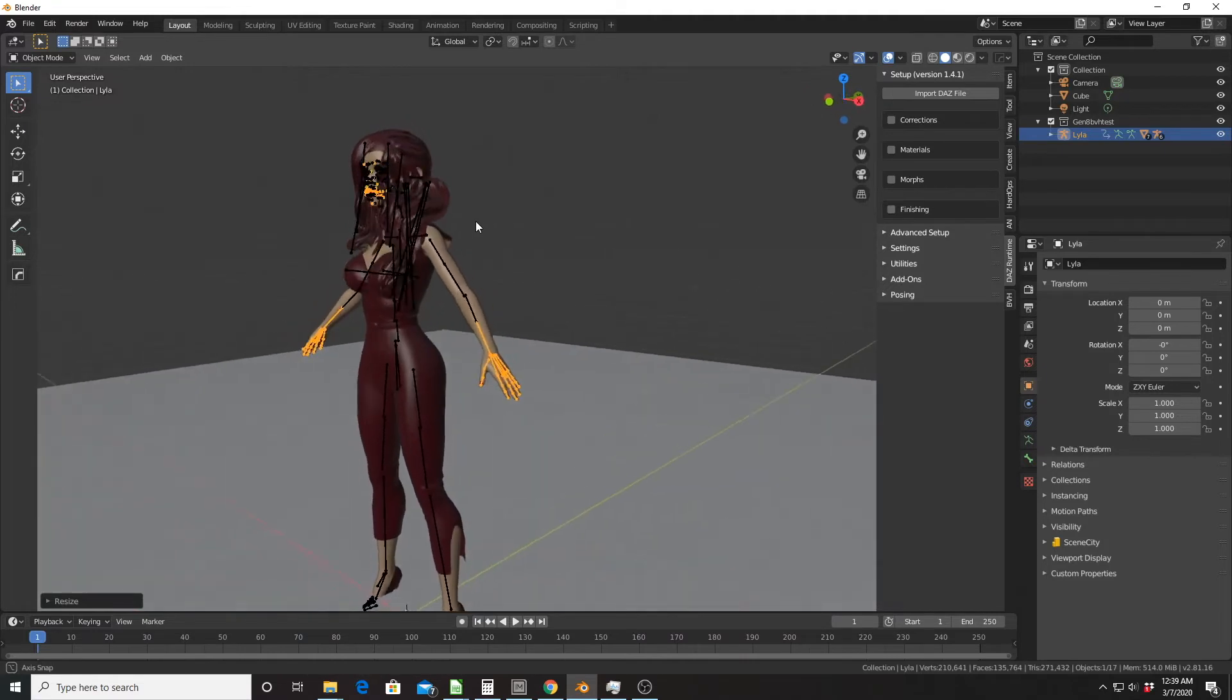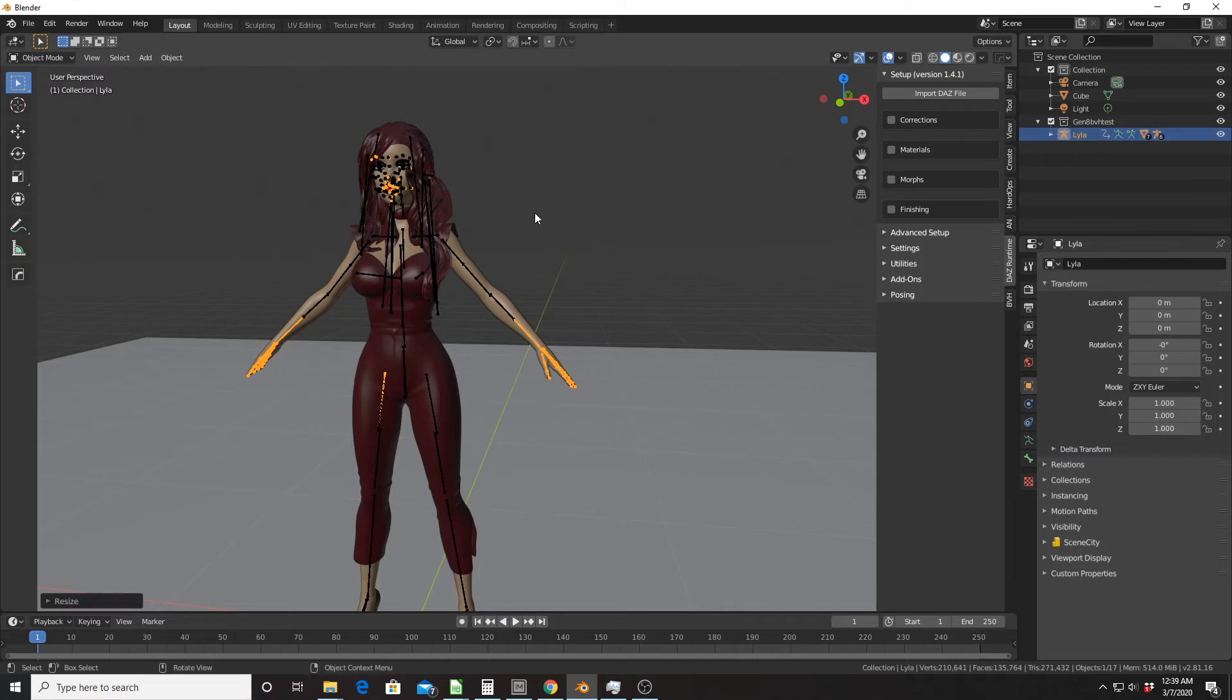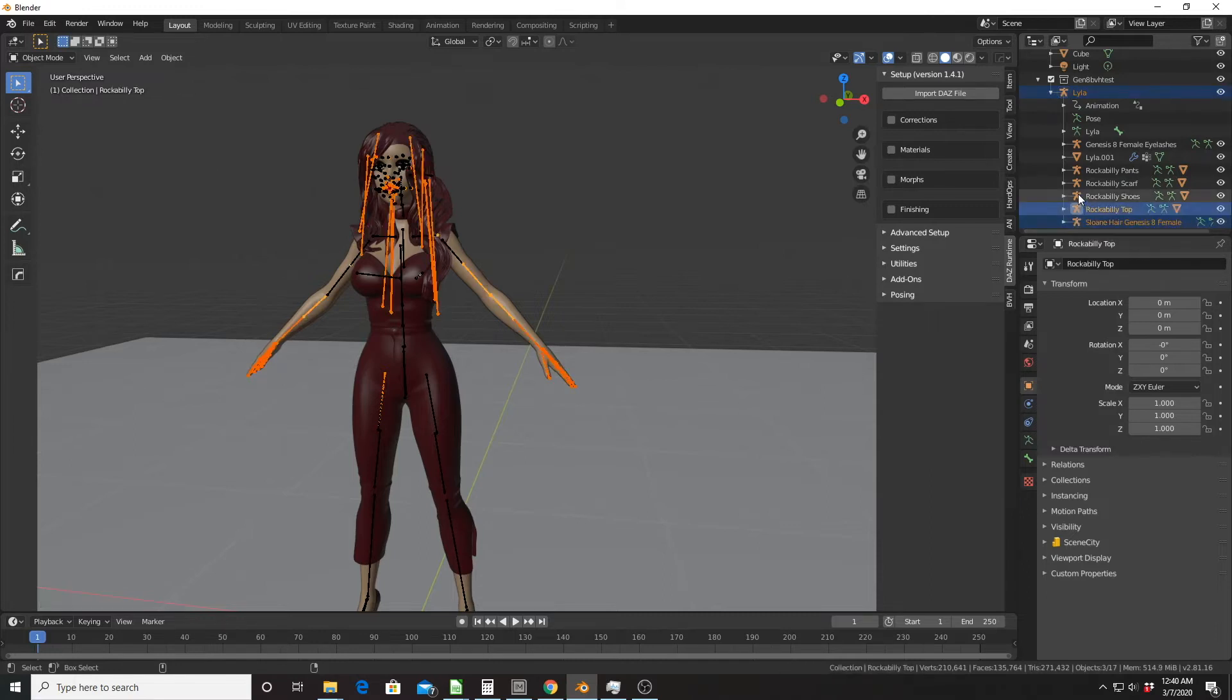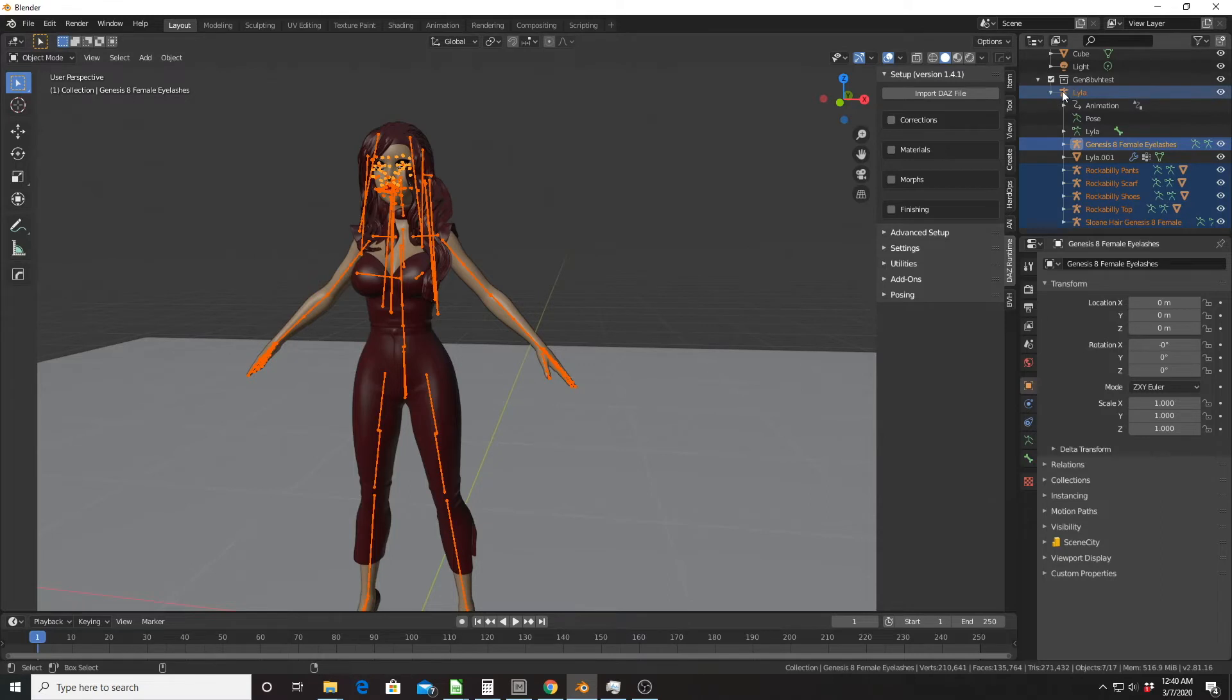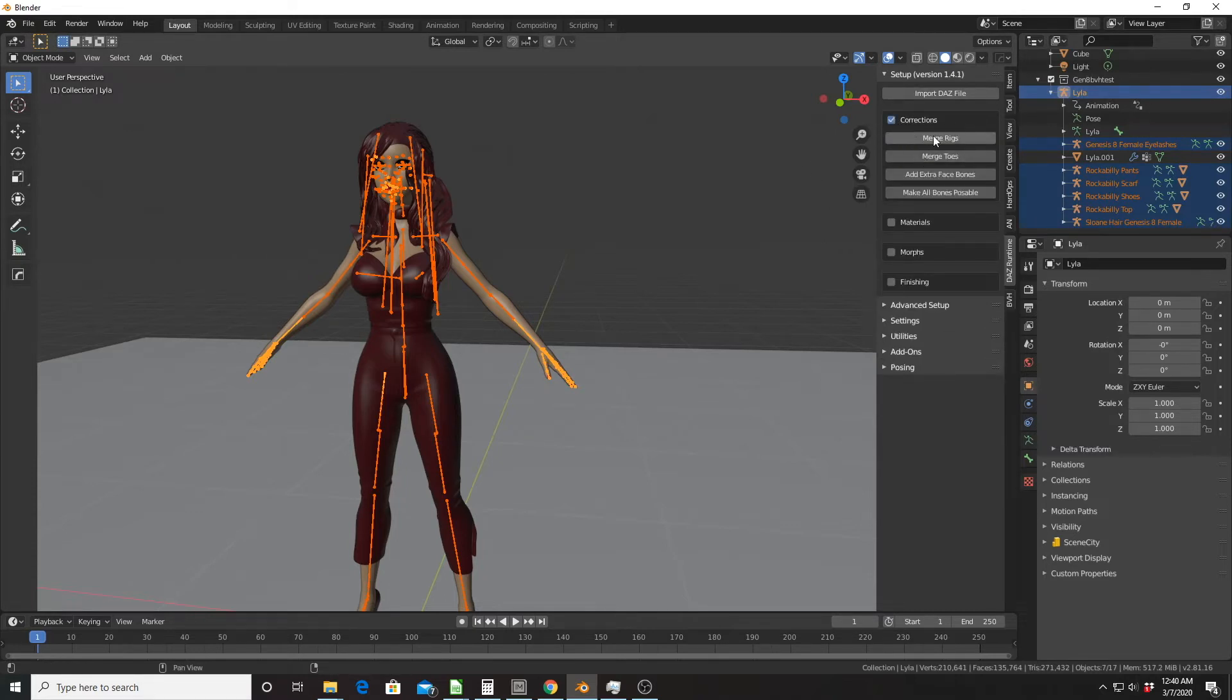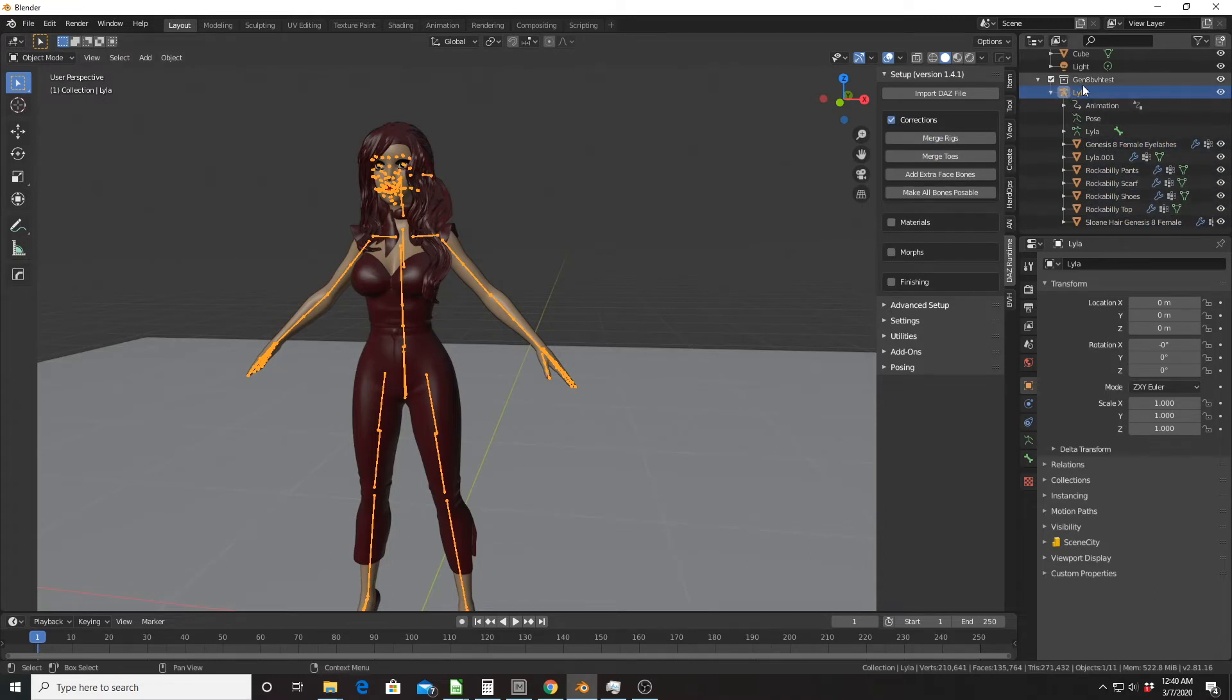The first thing I'm going to do is merge all these rigs or armatures into one. Each piece of clothing and hair has its own armature, so we don't want that. We want to only deal with one armature. You can see which ones have an armature. I'm going to hold control and select each one, even the eyelashes have their own armature. Then I'm going to select, making sure the main armature is active and selected. With that done, I go to corrections and click on merge rigs. Now all those are just meshes and they're all parented to this one armature.